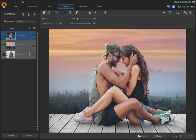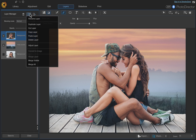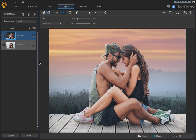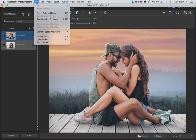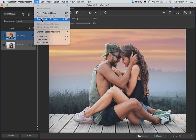Once your selection is complete, go up to the Layers panel, click Layer Manager, and choose Merge Visible. Then you can go ahead and save — export or Save Selected Photo As.